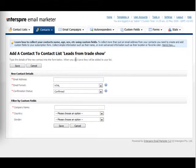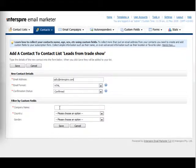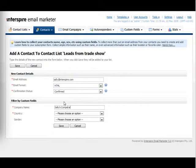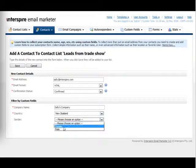We see a form where we can type in the details of the contact. You'll see I can also type in details with the custom fields that we set up earlier. I'll put in a company name, choose a country and a gender.